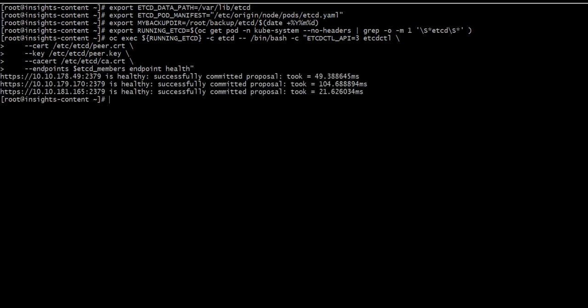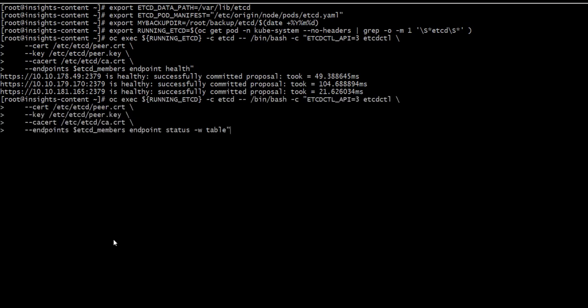So we have three ETCD Pods, and every pod is healthy. And let's take a look at the data.